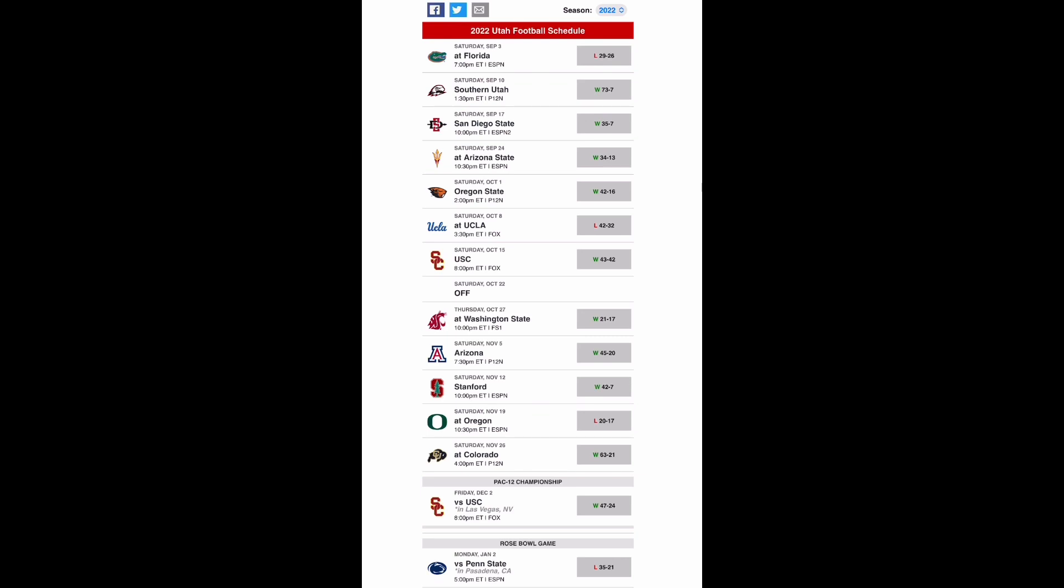Last season Utah went 10-4 with losses to Florida in week one, at UCLA, and at Oregon before winning the Pac-12 and losing to Penn State in the Rose Bowl. They had some good wins including wins over USC twice and Oregon State.